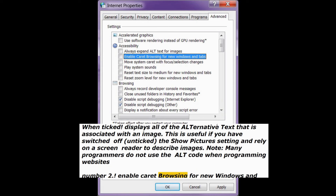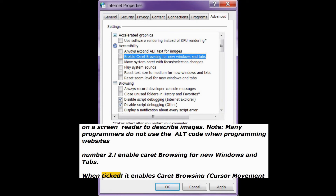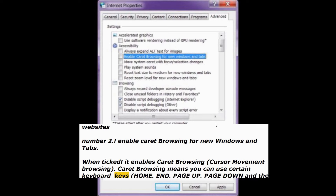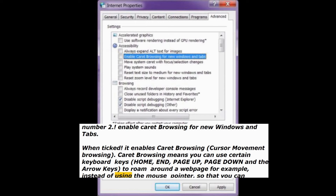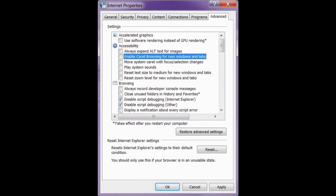Number 2: Enable caret browsing for new windows and tabs. When checked, it enables caret browsing — cursor movement browsing. Caret browsing means you can use certain keyboard keys — Home, End, Page Up, Page Down, and the arrow keys — to roam around a web page instead of using the mouse pointer, so that you can perform select, copy, and paste procedures amongst other things.